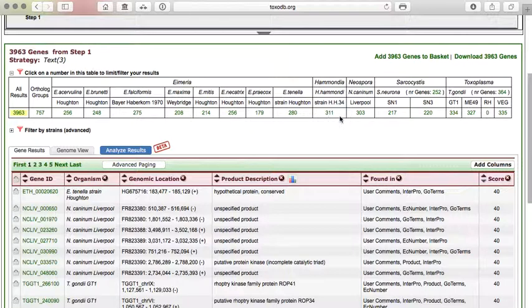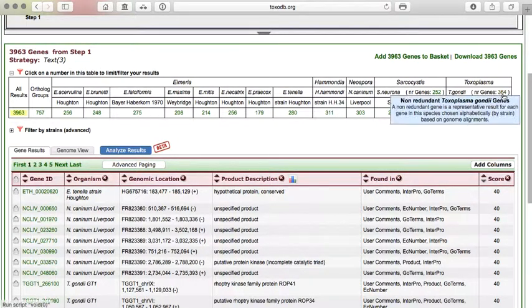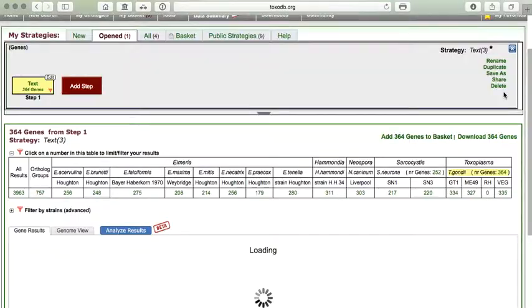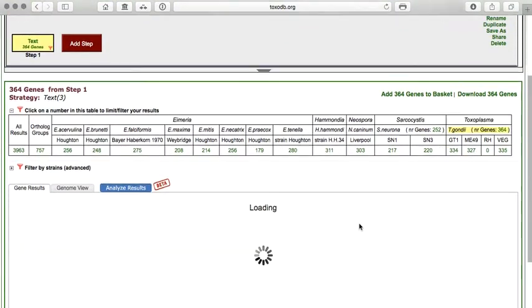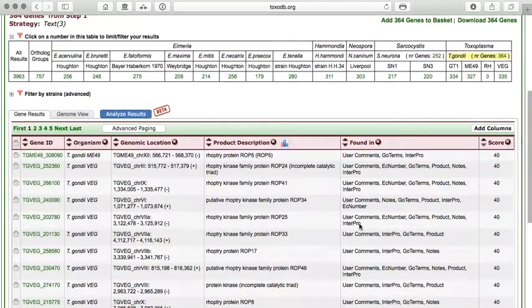And so if we were really only interested in Toxoplasma gondii, we can go ahead and click on Toxoplasma gondii, and all we will get is results from Toxoplasma gondii.